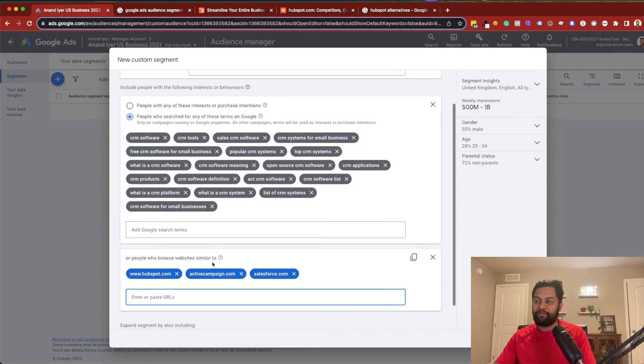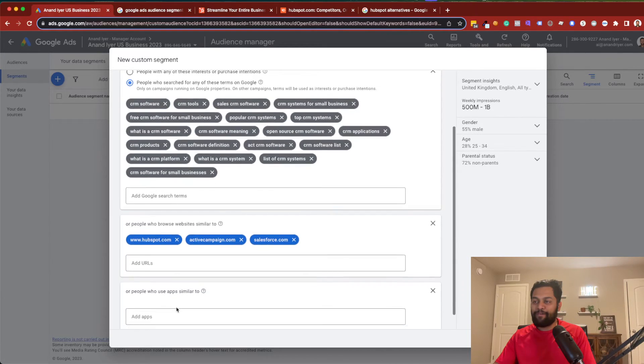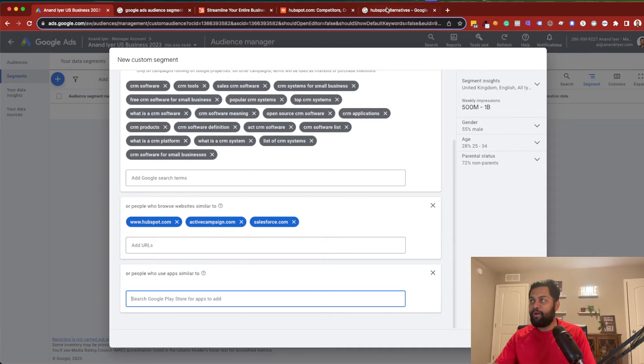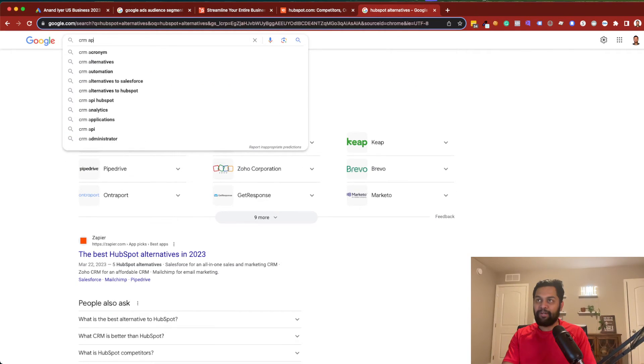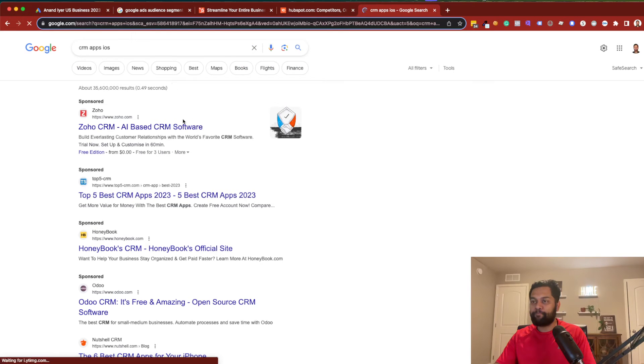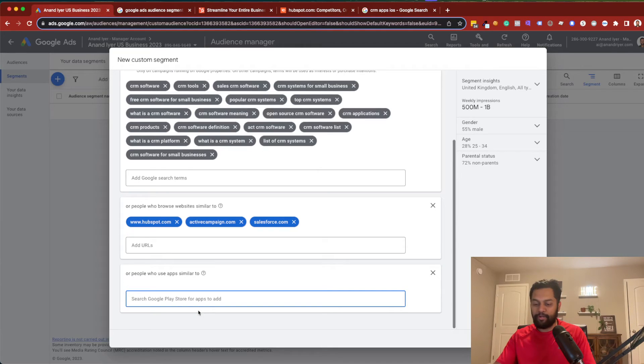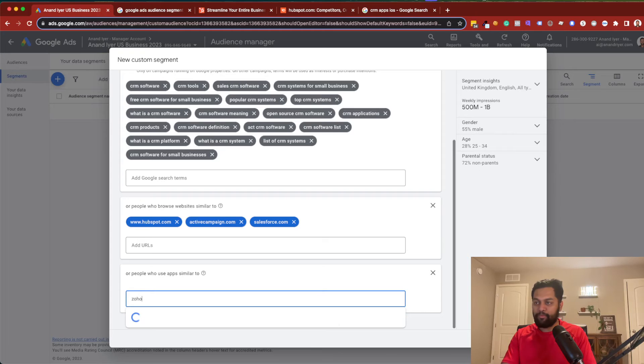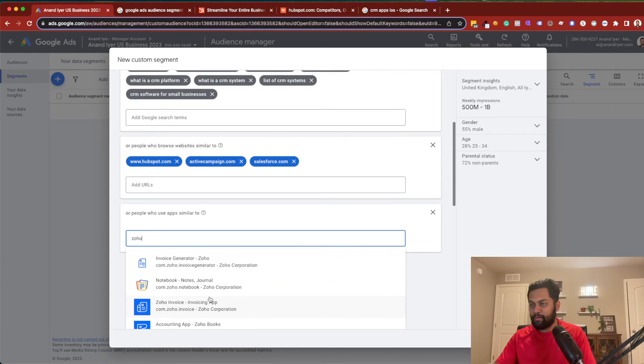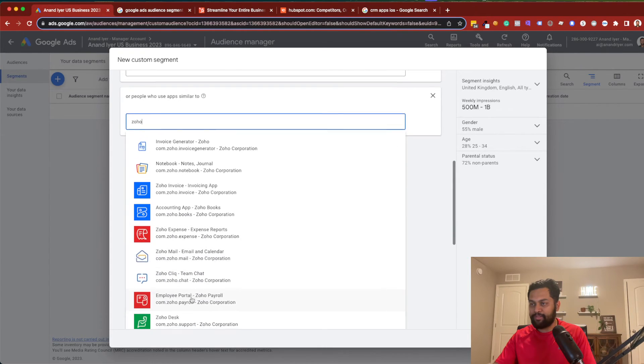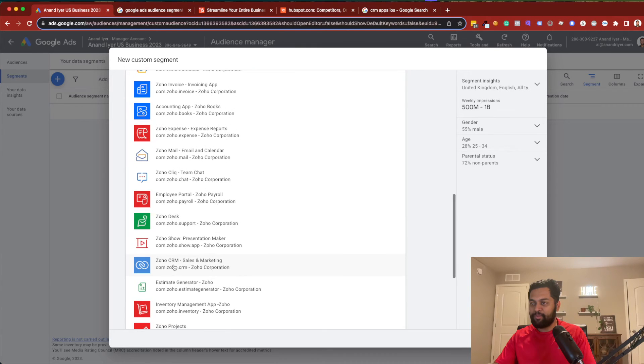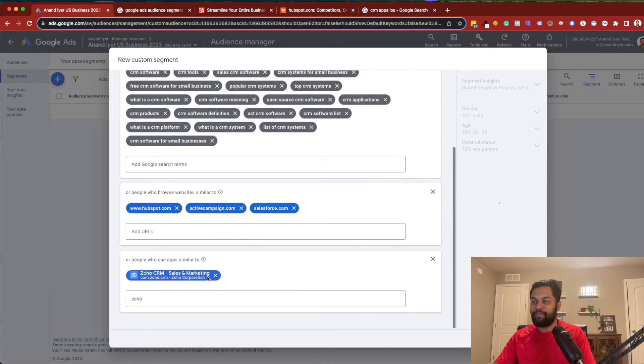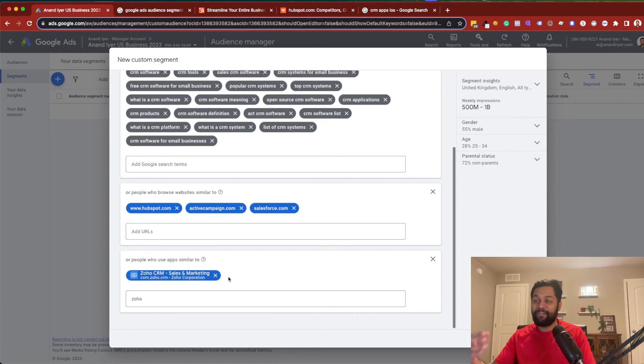So, that's something to keep in mind. So, you also have an option to add apps. So, let's see, CRM, Apps, iOS. So, looks like there's Zoho CRM. Zoho. Yeah, look at this. There's a bunch of Zoho CRM. So, as you can see, you can even target people who are interested or who use similar apps like this. So, that's, again, a fantastic way to build your audience.